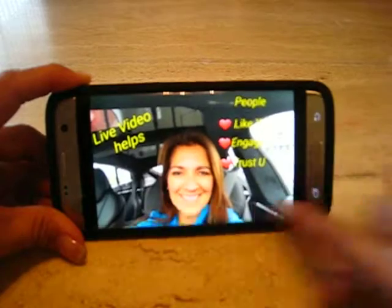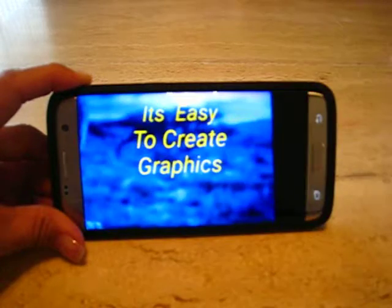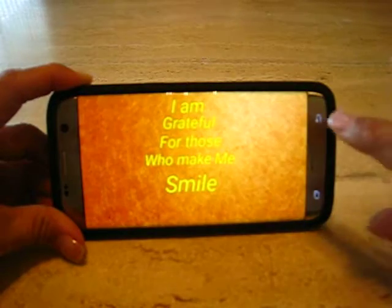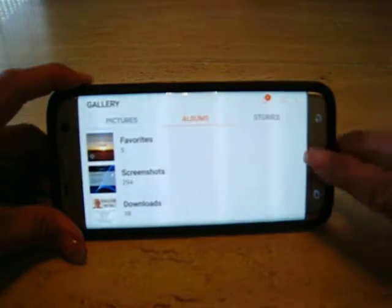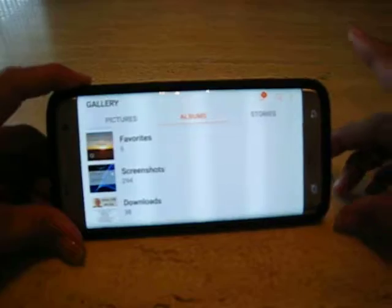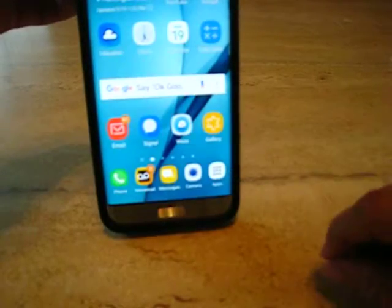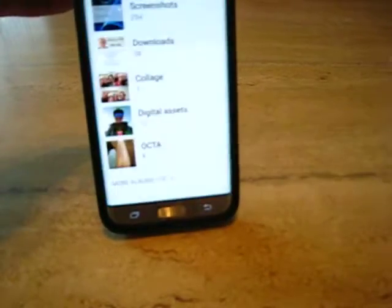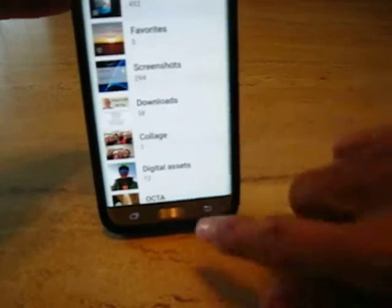Moving on, we're going to create pictures with text, and it's easy to create the graphics. The first thing we're going to do is go into your cell phone — I'm going to show you the home page — and you're going to go to the gallery section. That's step one. You're going to go to your camera where you've already taken some pictures.